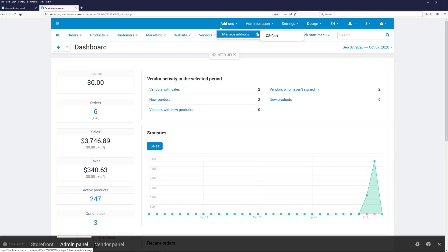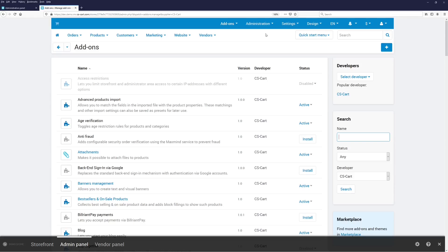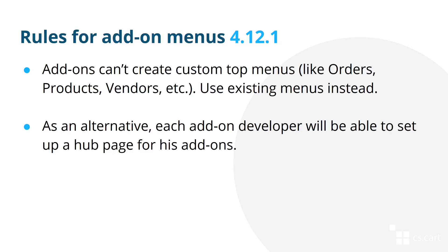Currently, by clicking here, we end up on the search page. However, developers will be able to set up hub pages for their add-ons. So if there is a hub page, then the customer will be taken to that hub page instead of the add-on search. The hub page functionality is still in the works.